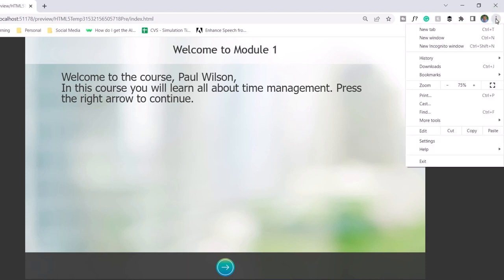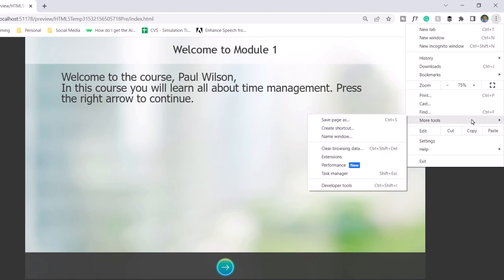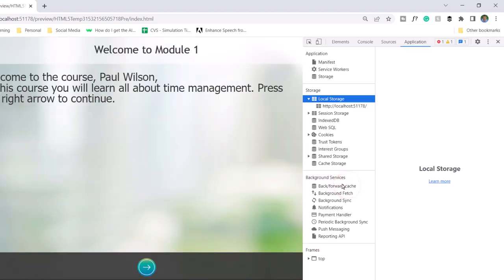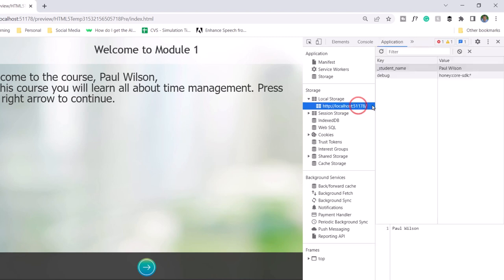Now, you can verify that local storage is being used. In this case, with Google Chrome, I'm going to go to more tools and open up developer tools. And specifically, we want to look at application and local storage here. And you can see there is the key or variable, underscore student, underscore name. And it equals Paul Wilson, which is great.